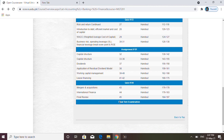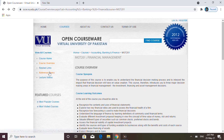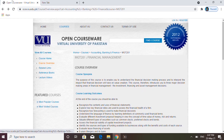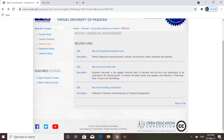You will learn some assignments here, quizzes — all of that you will learn from here, and it will be free. Here you have additional resources with related links. For example, you can see a link to www.pakistan-economist.com — the description says it is a weekly magazine which covers finance, industry, economics, trade, education, and banking. So there are magazines here which provide supporting general knowledge content.